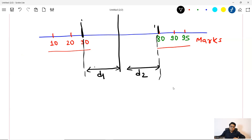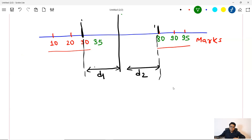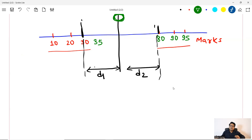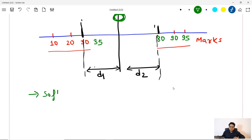Suppose somebody is a good student, but he or she was not well in that exam — maybe he was not feeling well or something — and he got 35 marks only. If I go by this decision boundary, then that person is classified as a poor student. But in the real world, he or she is not a poor student. So here, this decision boundary is doing a misclassification, but most of the data points are being classified correctly. This decision boundary is doing misclassification for one or two points, but most of the data points are classified correctly.